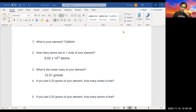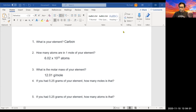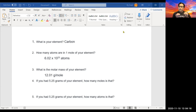Every element has an atomic weight, and that atomic weight slash molar mass has units of grams per mole. Carbon has a molar mass of 12.01 grams per mole. That constant is important: grams per mole means if you weigh out 12.01 grams of carbon, you have one mole. And if you have one mole, you have 6.02 times 10 to the 23rd atoms.